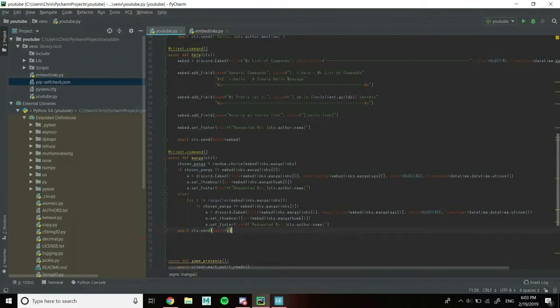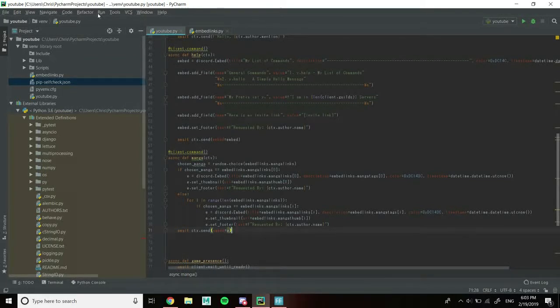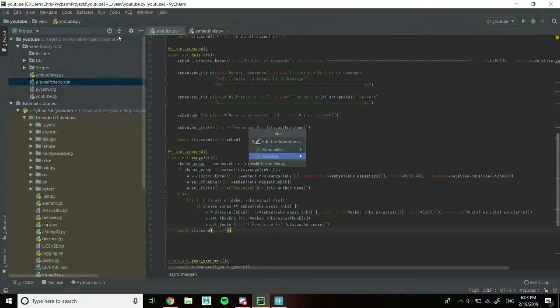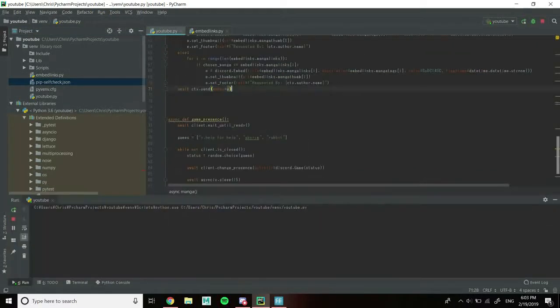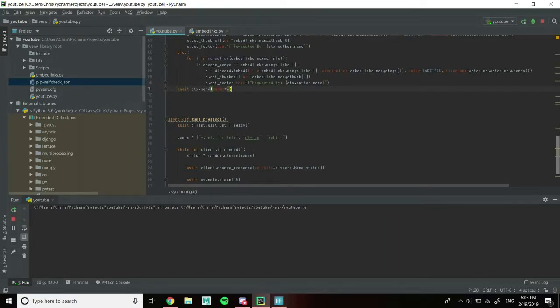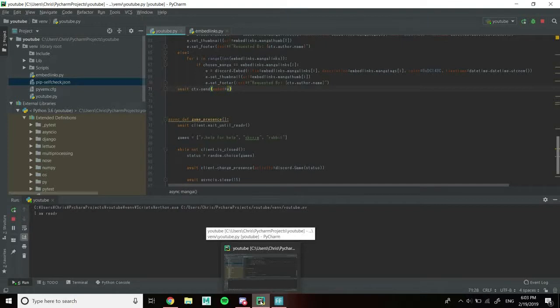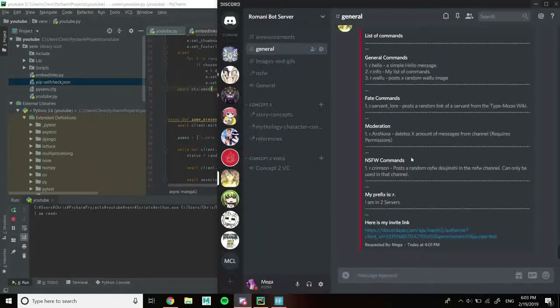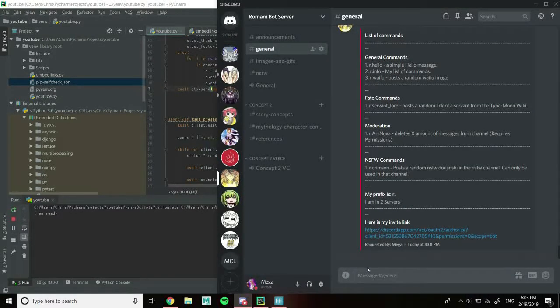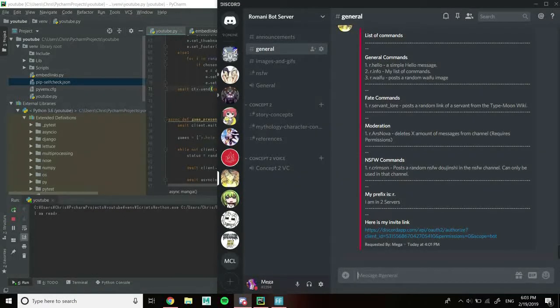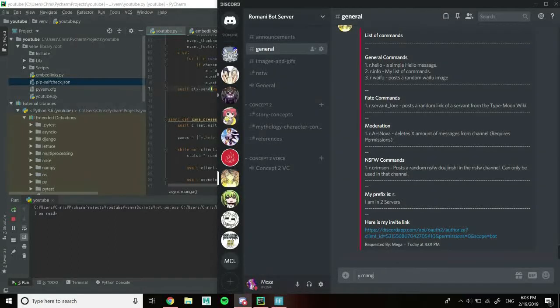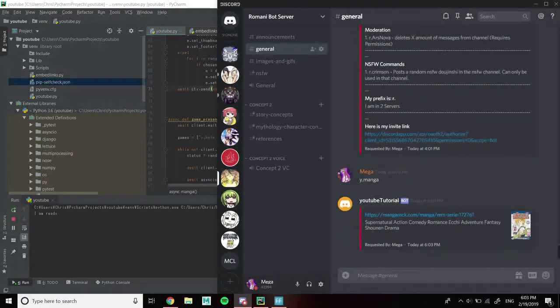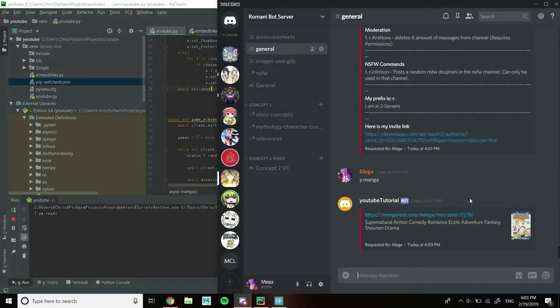Now we can run it. We can go to the Discord server and we're going to do y.manga. As you can see, our embed is created.